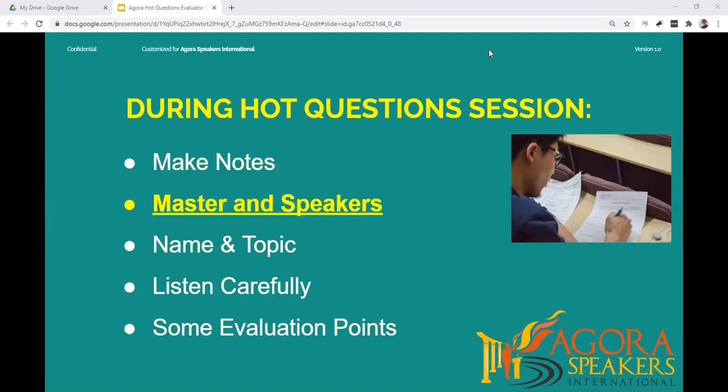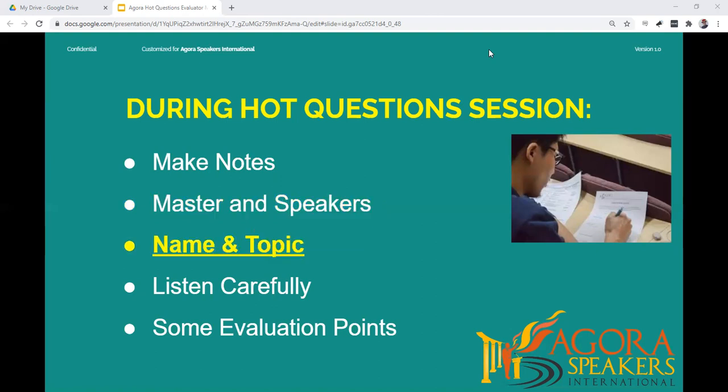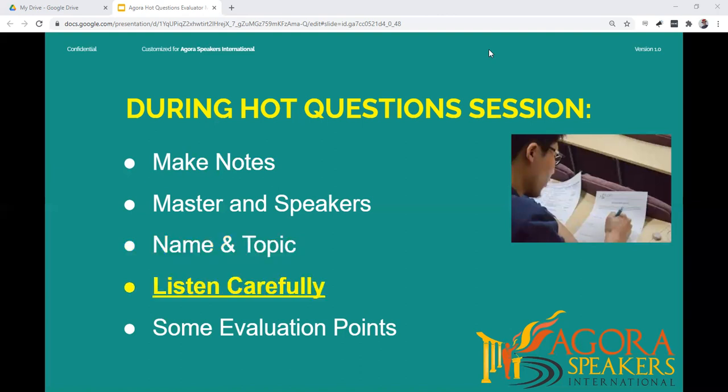For your evaluation of the Hot Questions Master, make notes on how they introduced and conducted the Hot Questions session. Write down each speaker's name and the topic on which they spoke, as you should refer to their topic when delivering your evaluation. Listen carefully to each speaker and don't try to write down everything, or you may get lost in your notes later.